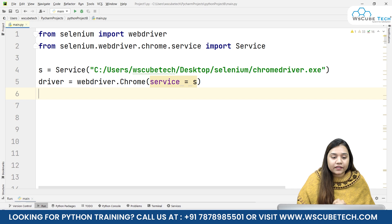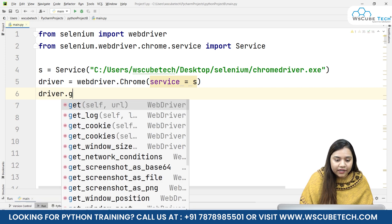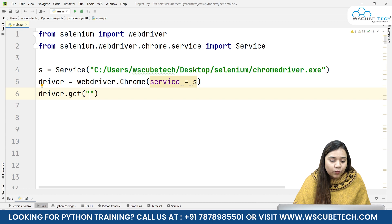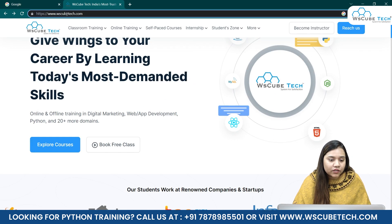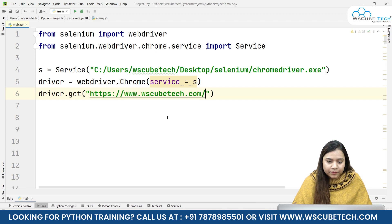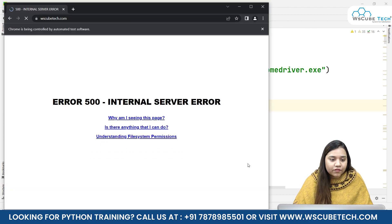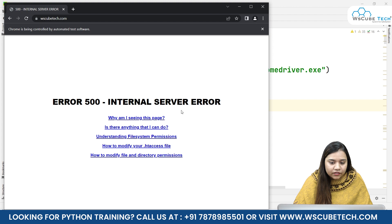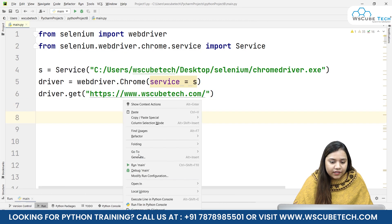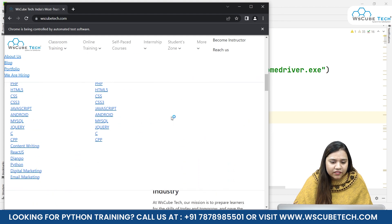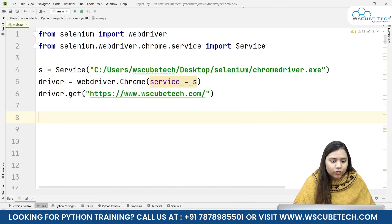Now our driver is ready. We write 'driver.get()' and pass the URL we want to open - the WS CubeTech URL. As soon as I run this, the driver will open and fetch that website. We have some internal server error on the website, so let's rerun it. It may be working this time, but there are still some issues - the website might be down - so let's go for another website.